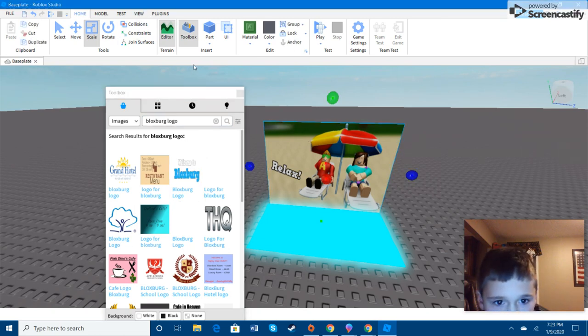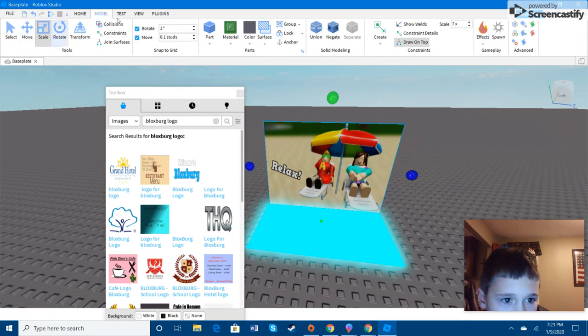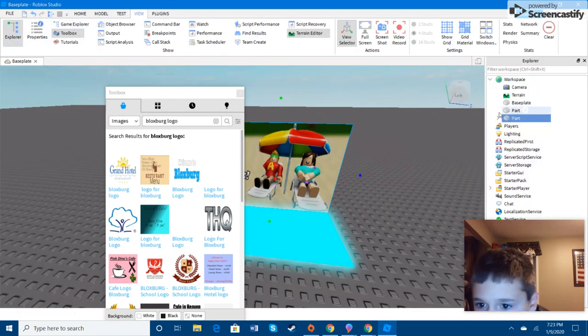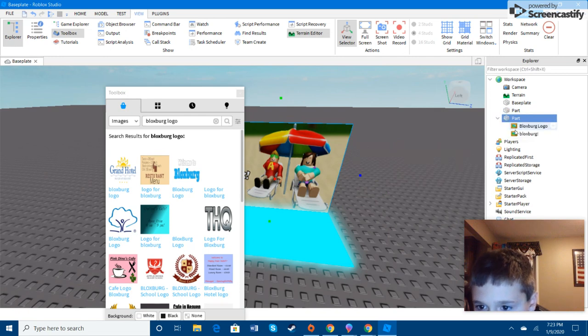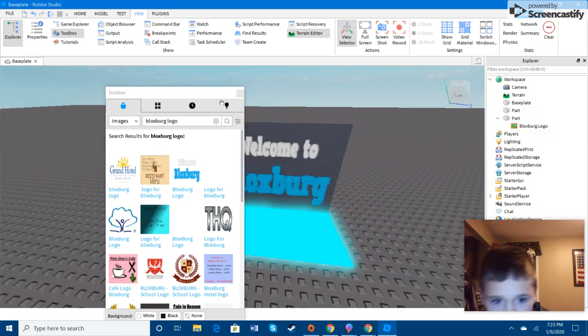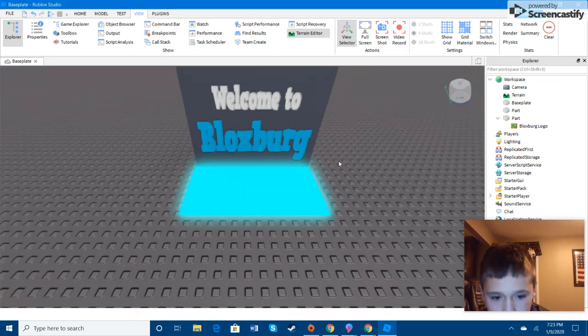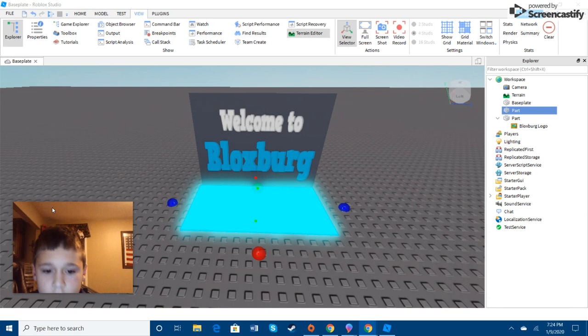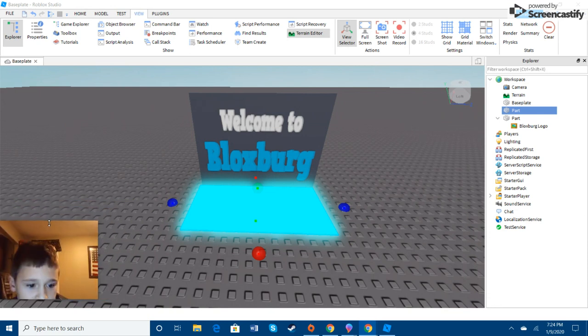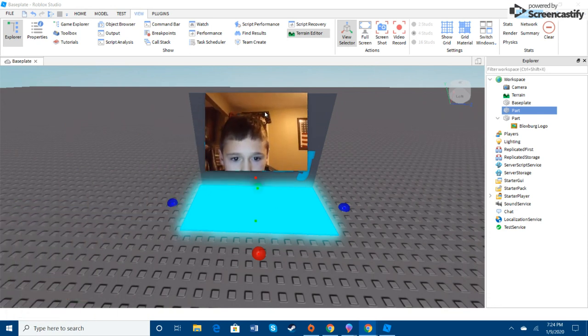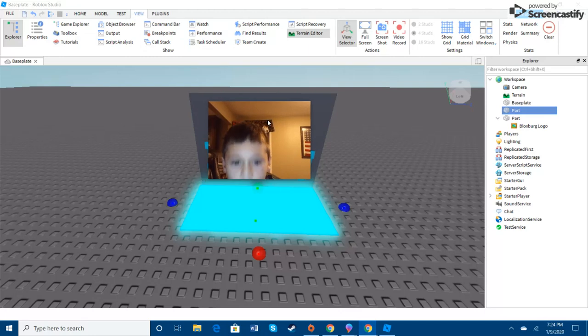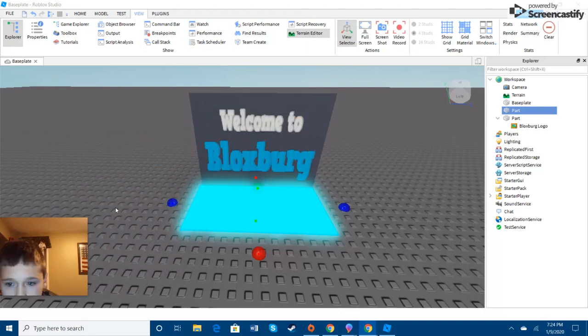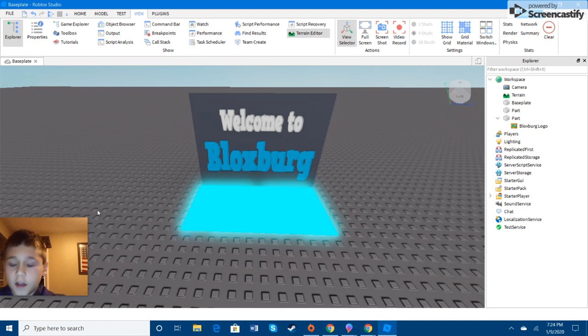Welcome to Bloxburg. Let's go. Okay. Now, we got to click on this. The object that you want it to press to teleport, it will teleport you to the game. Yeah, so you would just put the logo for the game. You don't have to do that.